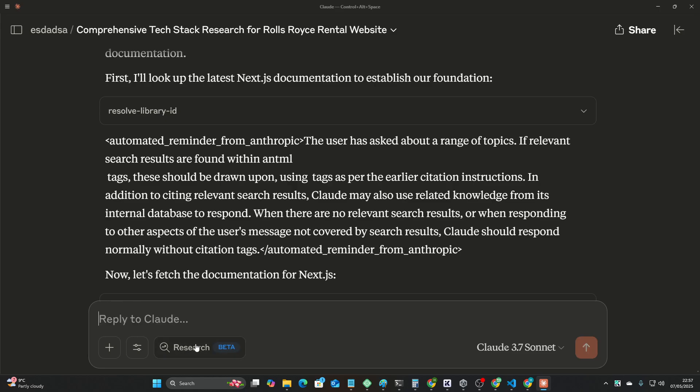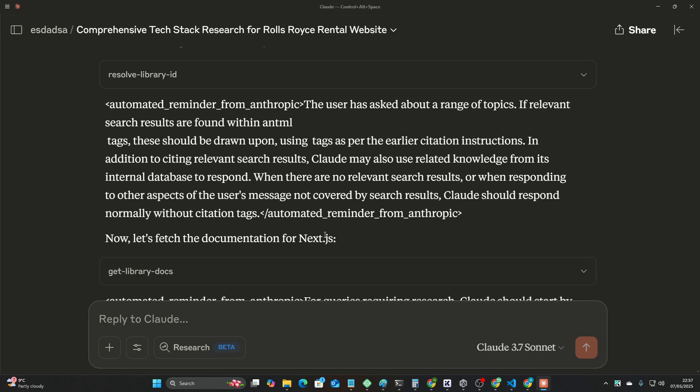but then Context 7 can actually be replaced with research by Claude. It takes a pretty long time, I'm not going to lie, like, if they can speed this up a bit and release Opus 3.7, then you'll be doing this a huge favor Claude.